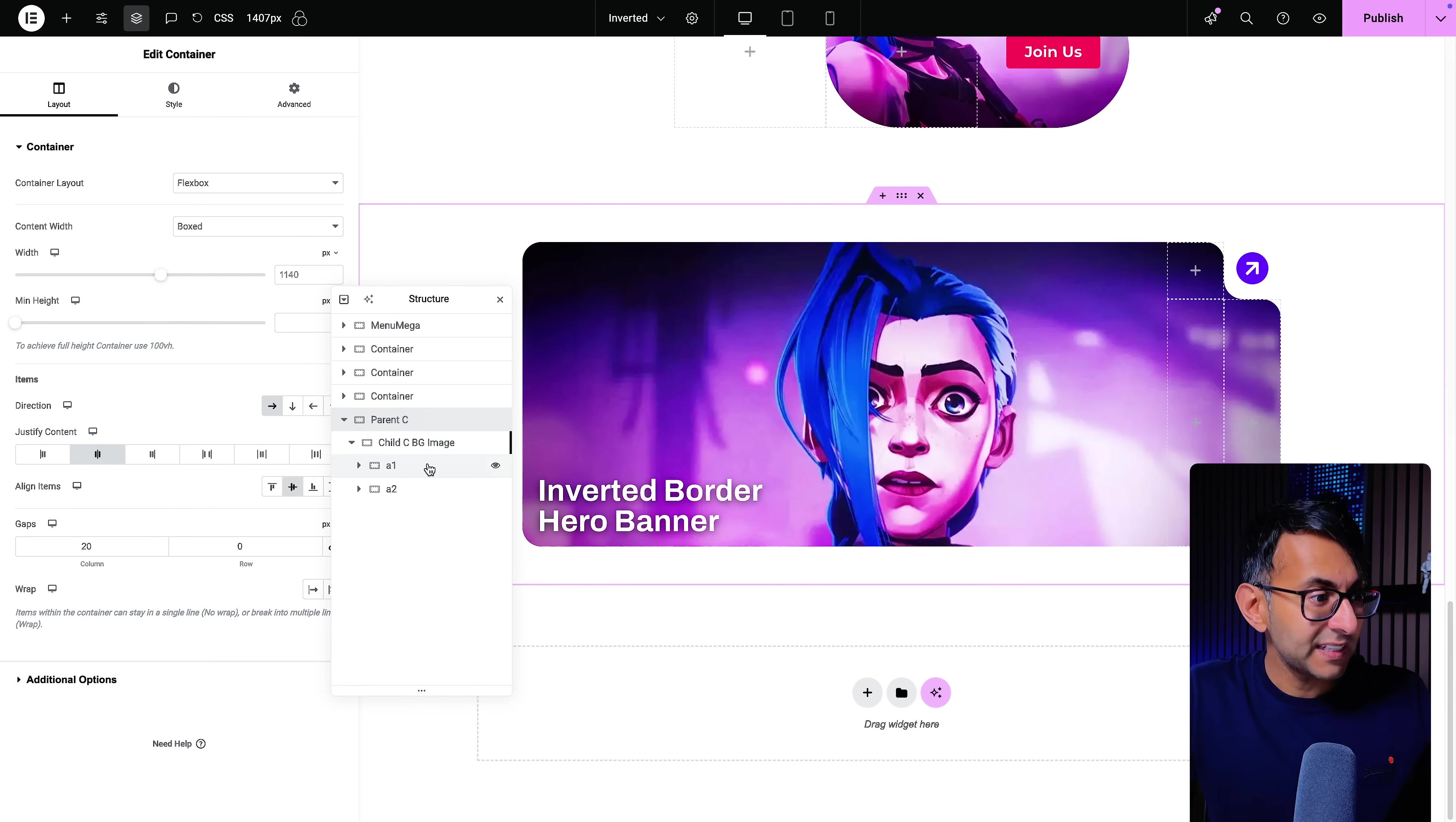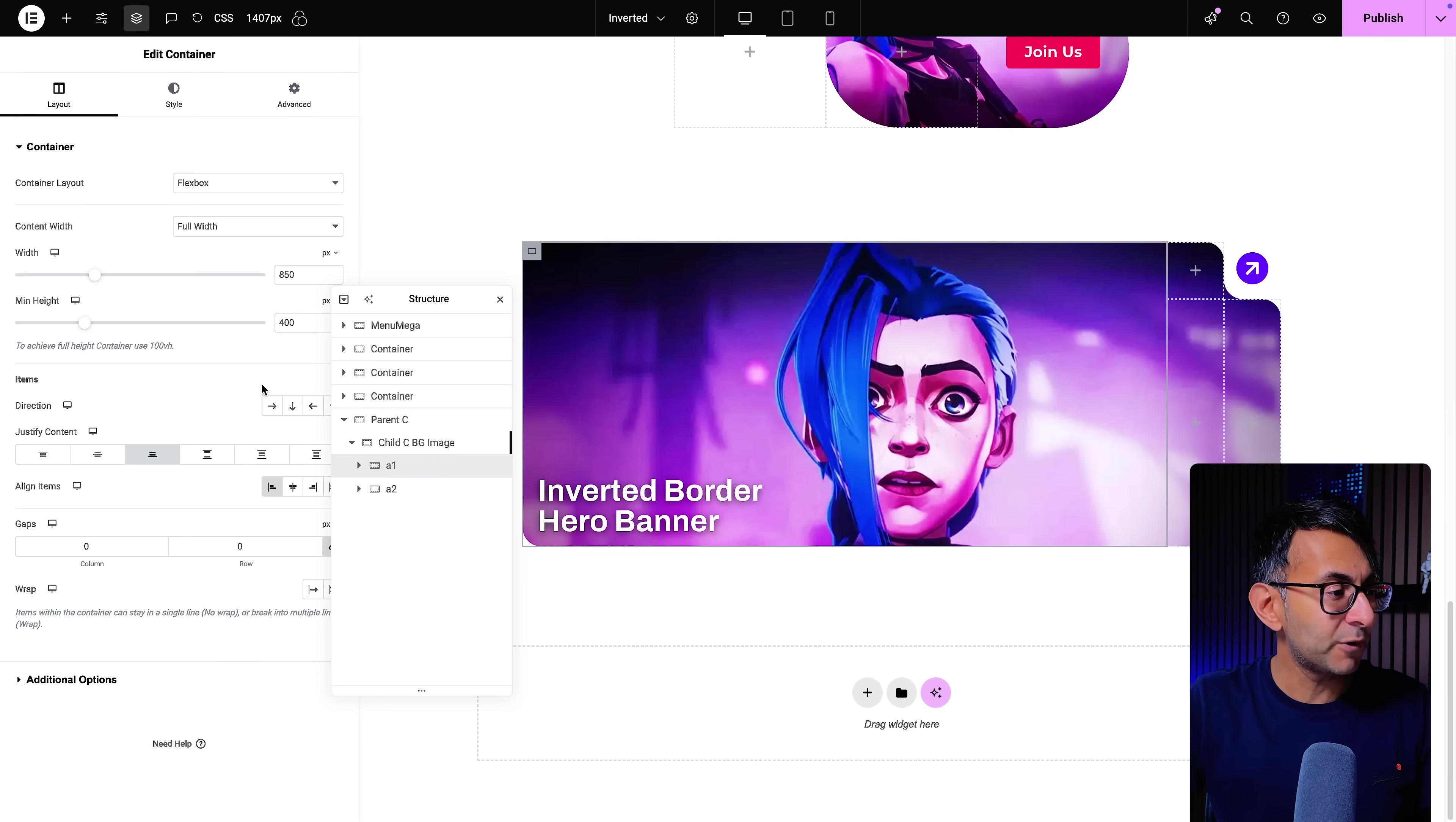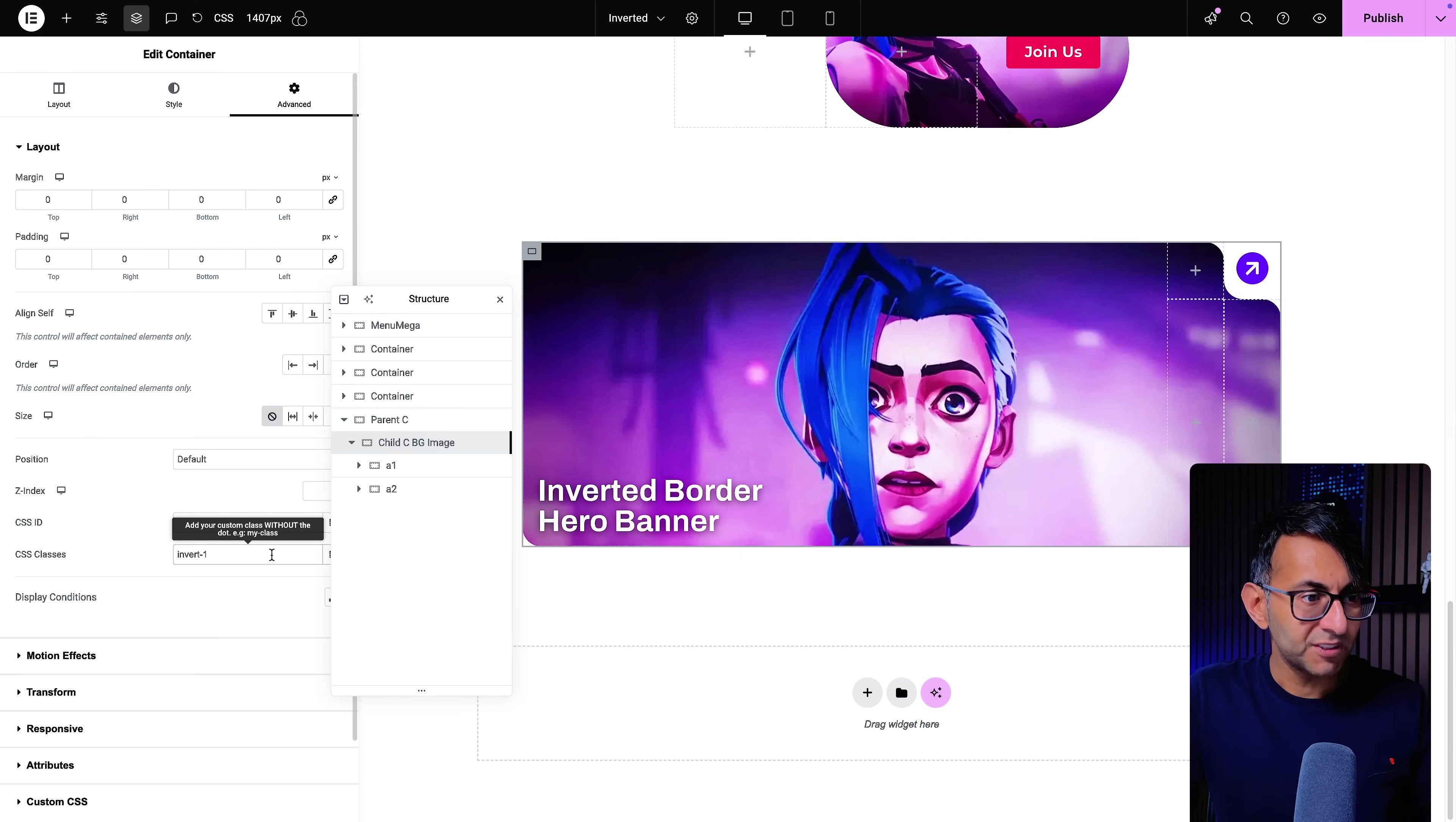The child container has two sub-children, A1 and A2. This is A1 over here. It starts over here and it ends there. This is set to be 850 pixels wide. So our child is 1000 and I set my sub-child which is called A1 to be 850, meaning I've still got 150 left over for this side here, and the height is set to be 400. The gaps are set to be 0 0. There's no style applied, no gradient, nothing. If you go to the advanced tab, the only thing I've done is giving it a class name of invert-1.